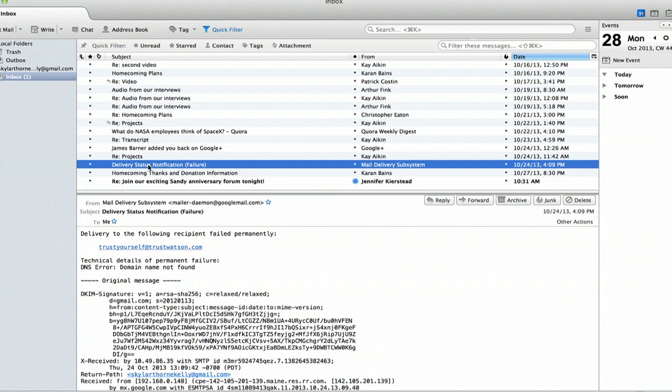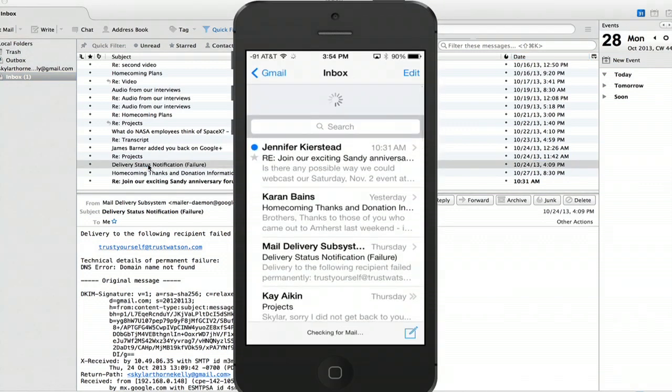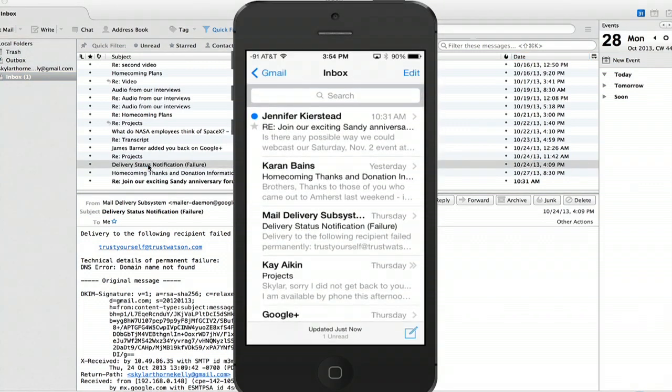In a few short seconds, if we update the inbox on our phone, you notice that it's also marked as read. That's because IMAP synchronizes everything. There we go. You can see that it's marked as read.